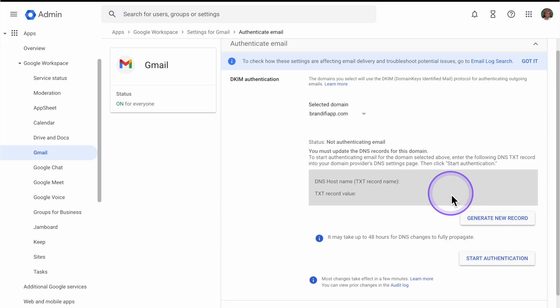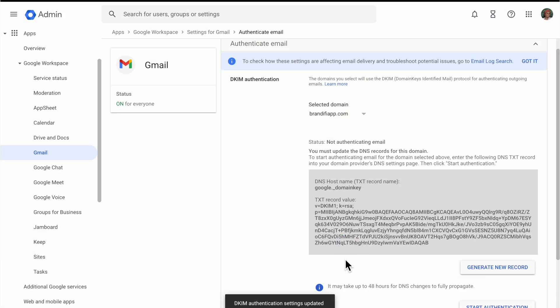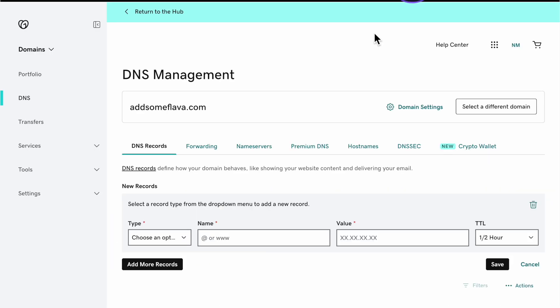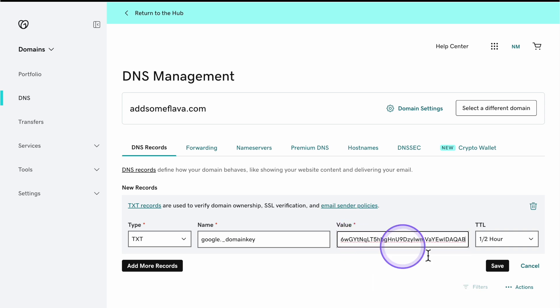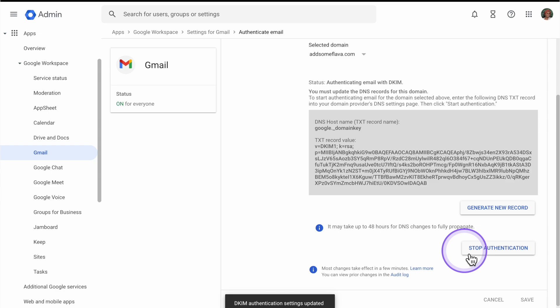You should see an option to generate a new record. When you click on this, Google will create a unique DKIM key for your domain. Next, head over to GoDaddy and go to Manage DNS, just like we did with the SPF. For the name or host field, type in google._domainkey. This name tells email providers that the record is for the Google DKIM signature. The type is TXT, and for the value paste the DKIM key you copied from Google Workspace. Make sure it's exactly as generated with no extra spaces. This DKIM TXT record lets other email providers verify that emails from your domain are legitimate. Make sure you save this — and that's it for DKIM.